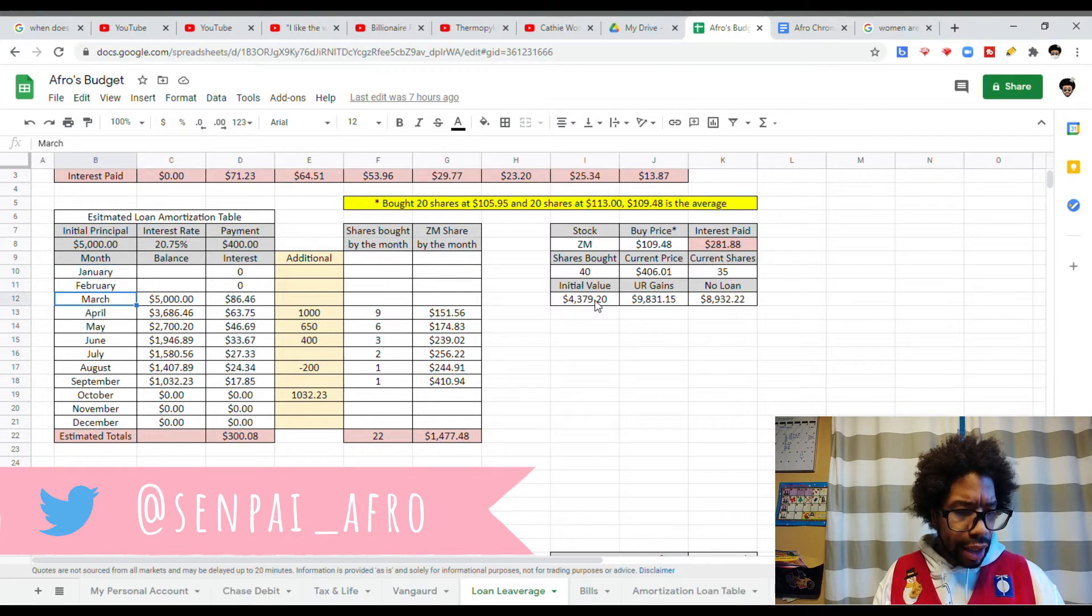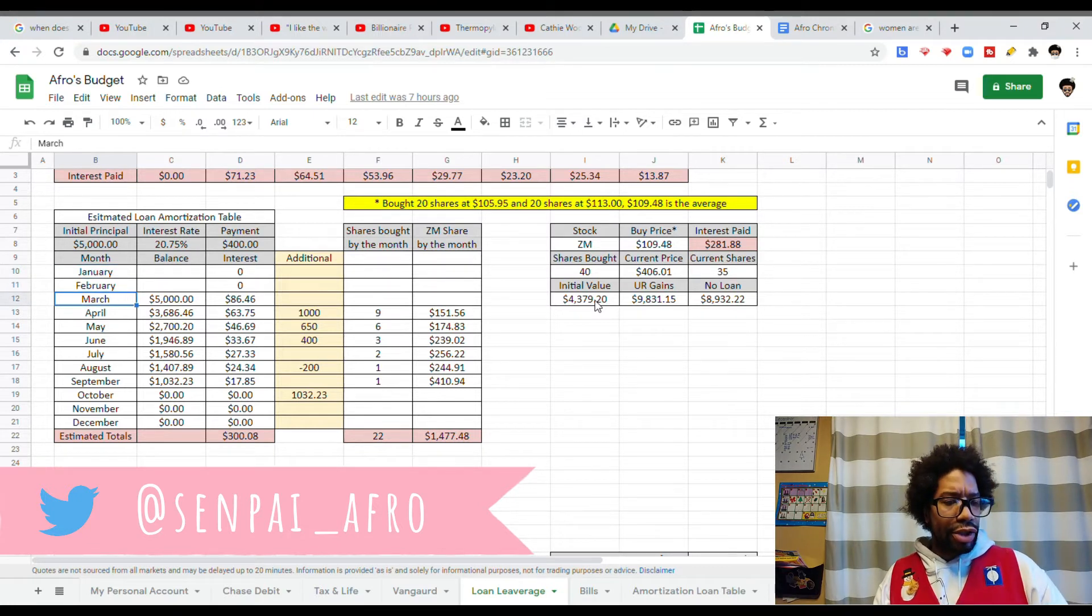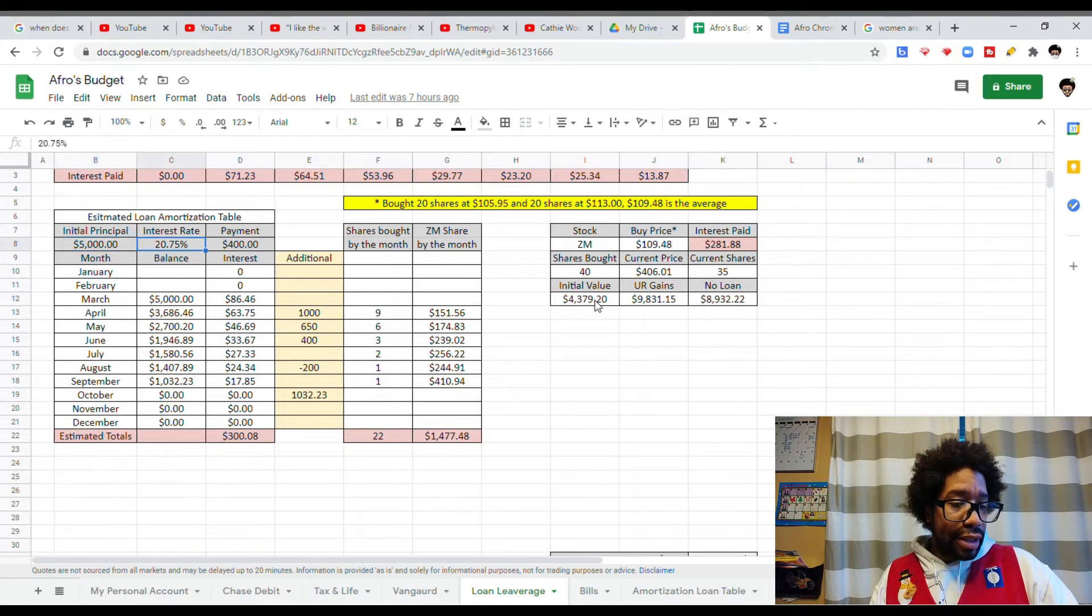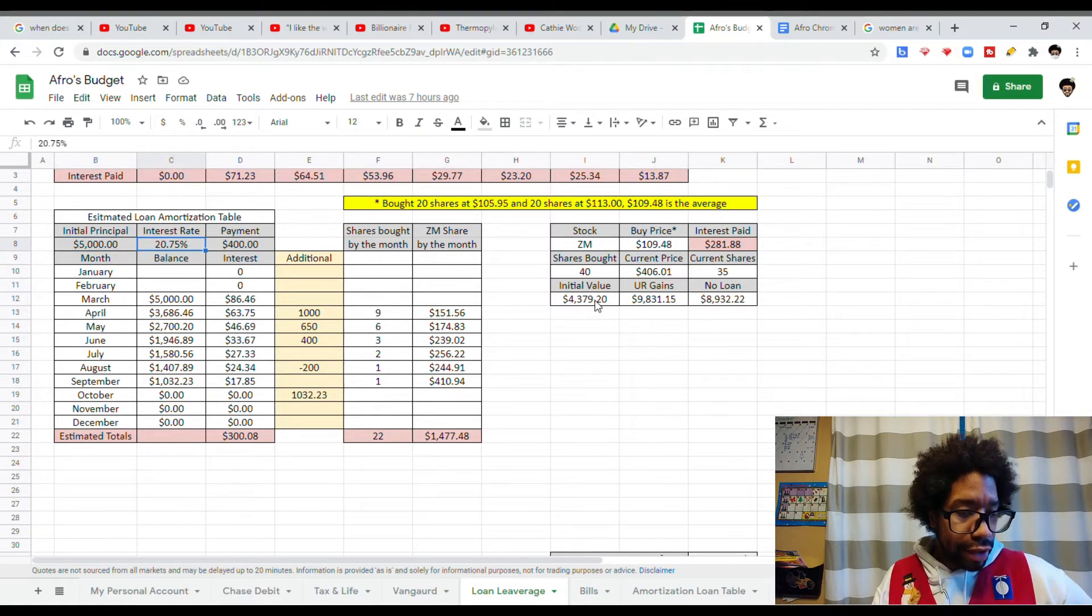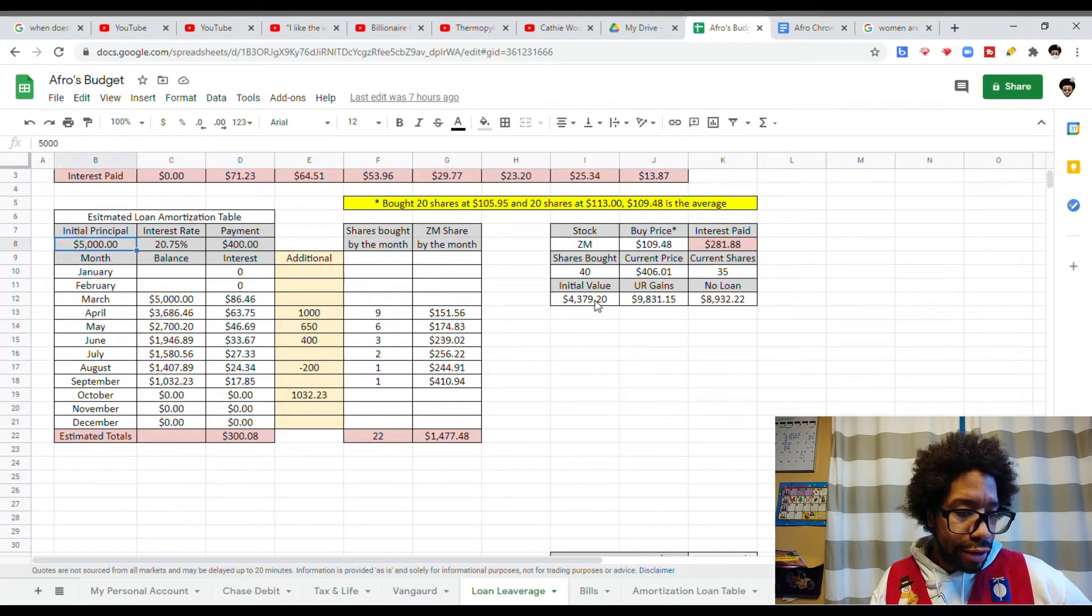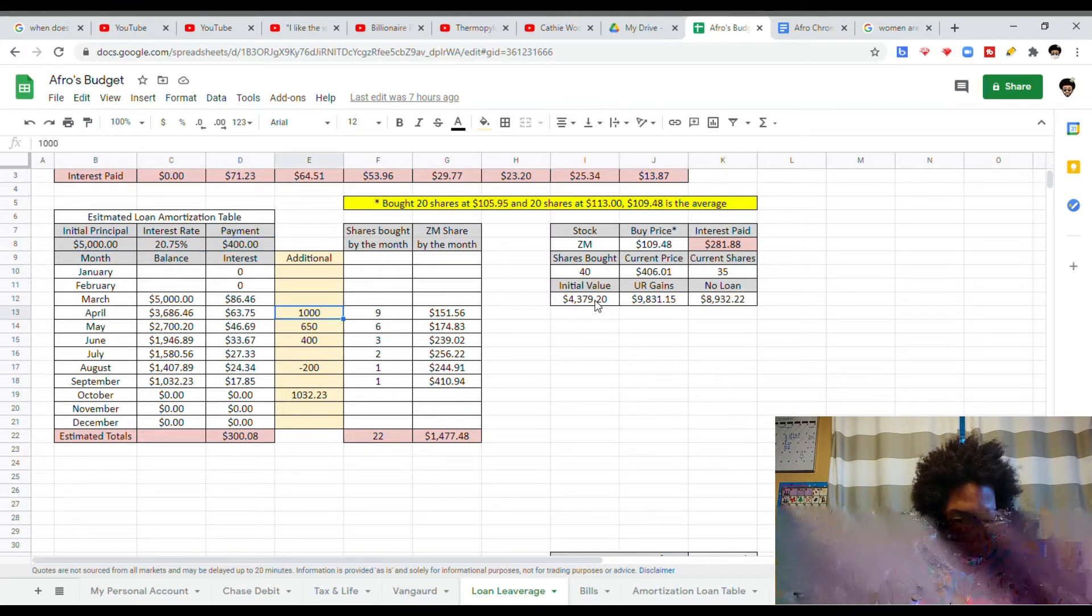This is, again, me starting with the $5,000 loan. Yes, that is a horrible interest rate. Don't ever do this, okay? I had a payment of $400.